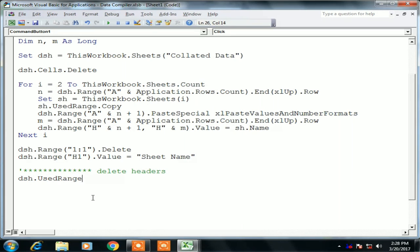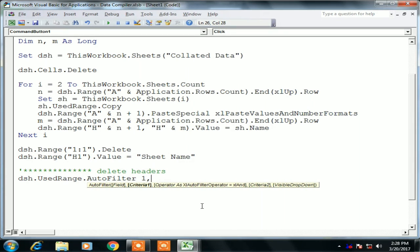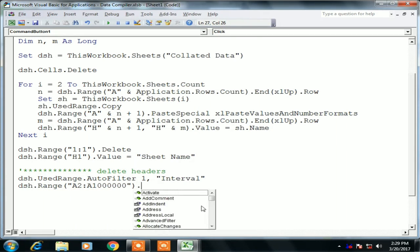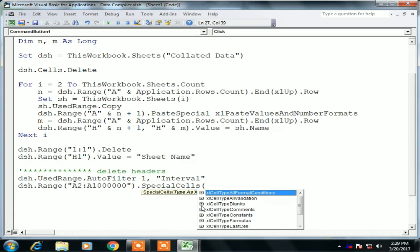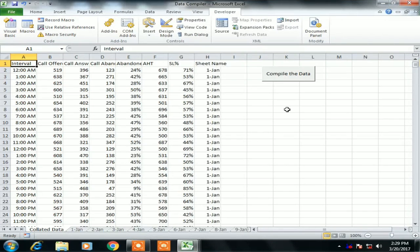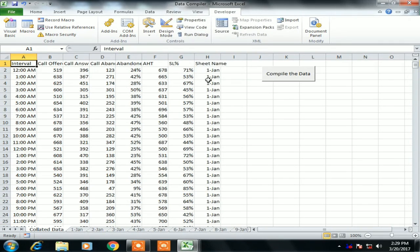We use AutoFilter to remove duplicate headers: dsh.UsedRange.AutoFilter with Field:=1 and Criteria1:="Interval". Then: dsh.Range("A2:A" & Rows.Count).SpecialCells(xlCellTypeVisible).EntireRow.Delete. After that, set dsh.AutoFilterMode = False to remove the filter. Now all the duplicate interval headers have been removed.